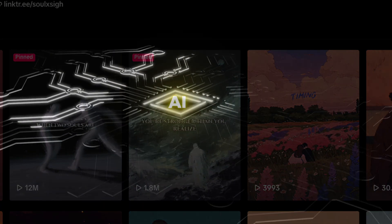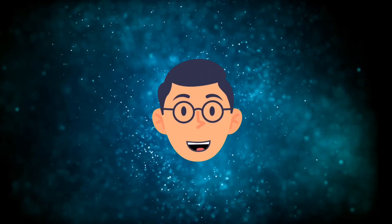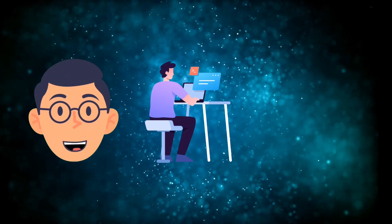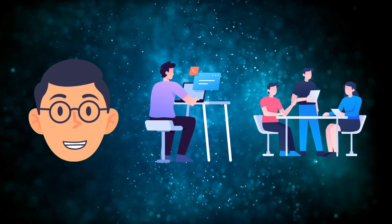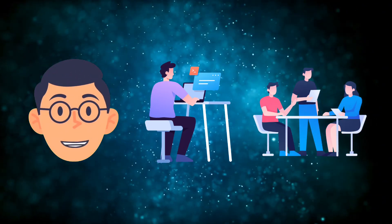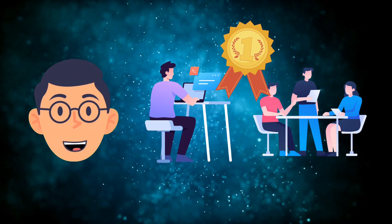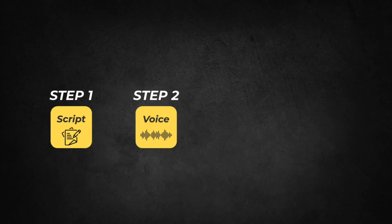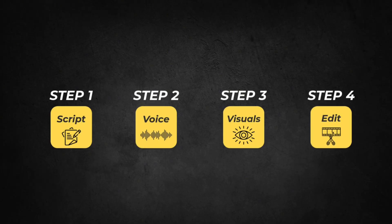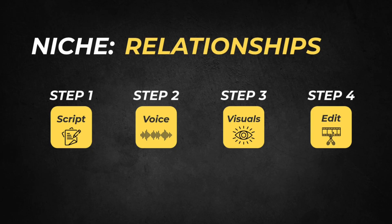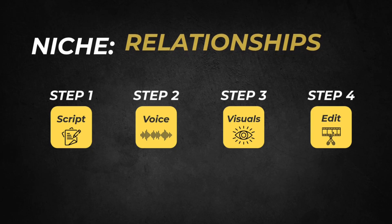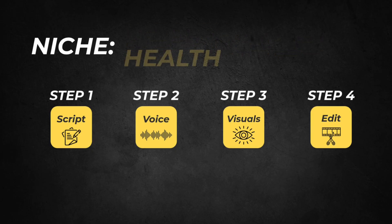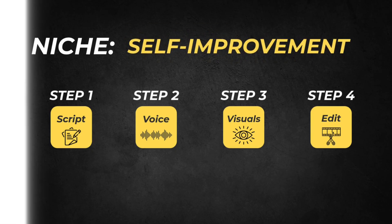And most of the work is done with AI. Whether you're a faceless creator or brand, mastering this style could change everything for you. Stick around, because in just a moment, you'll learn the formula that keeps people glued to the screen. We will use relationships as our niche, but this also works great for any niches like wealth, health, and self-improvement.